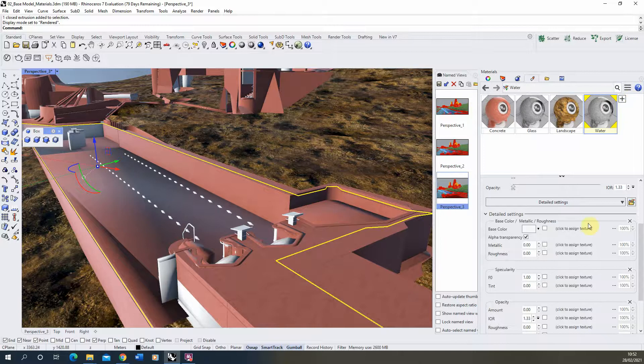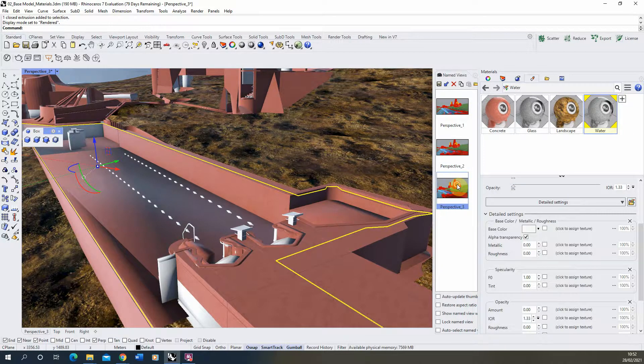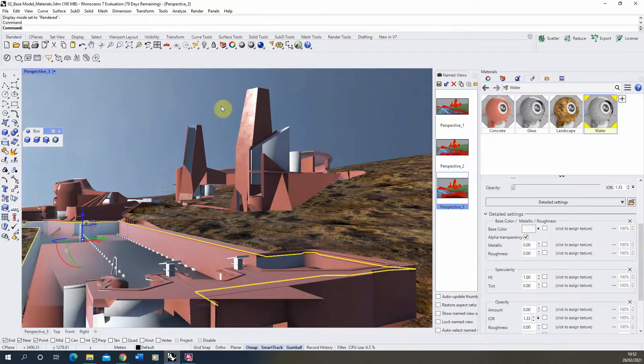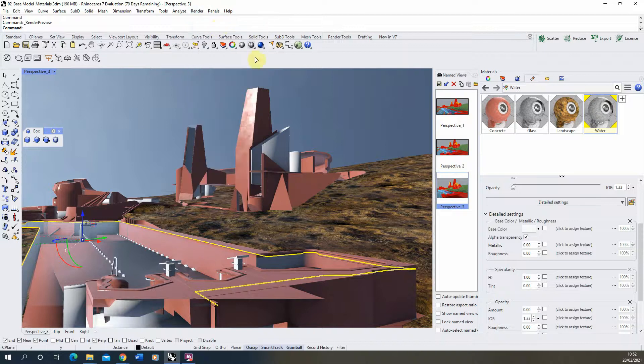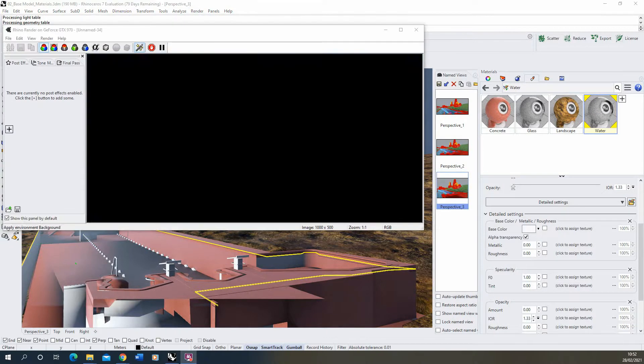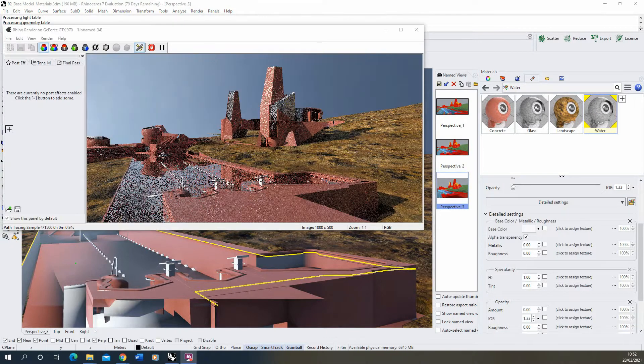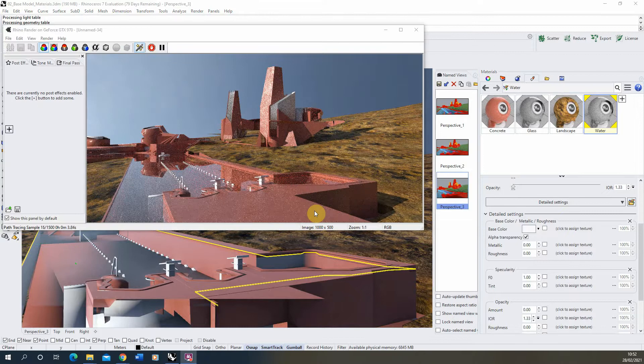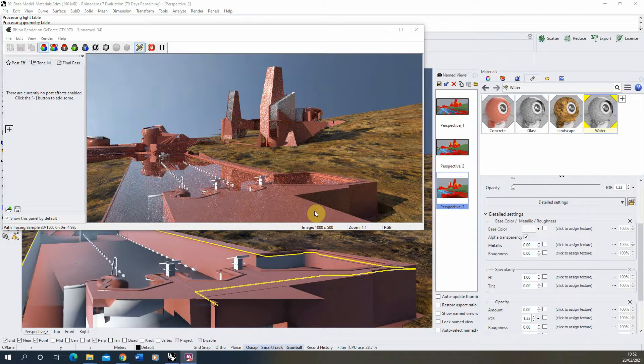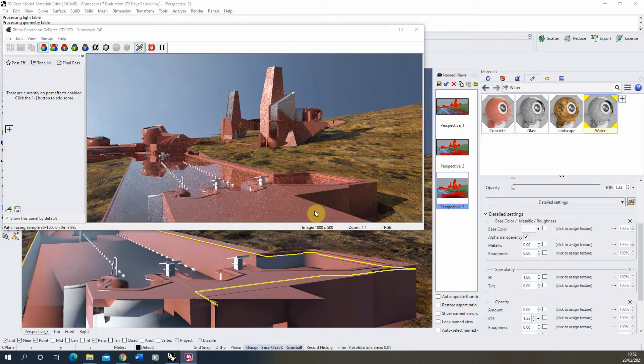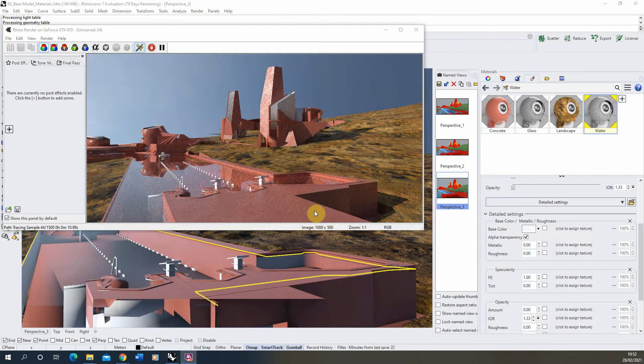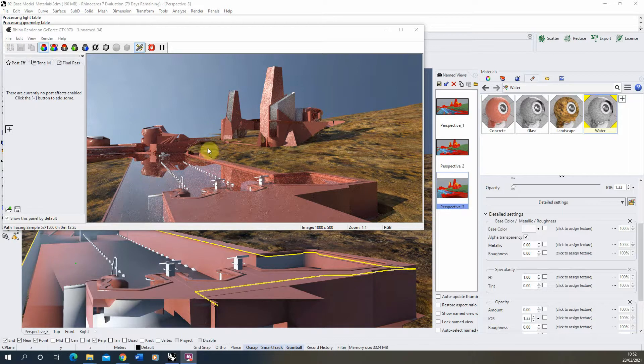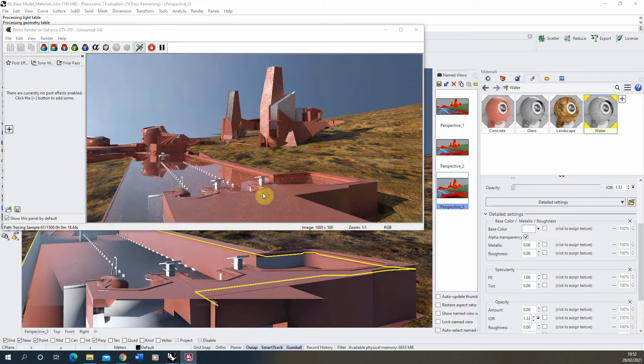So those are those settings on there, and we'll go back to our view and we'll just test this out in a render preview. And we'll let that load up. And here you can see essentially what we've done is we've applied a glass material to the surface of that water and in effect it's kind of working quite well. We've got our reflections. You can see it's reflecting the sky nicely and reflecting the surrounding buildings as well.